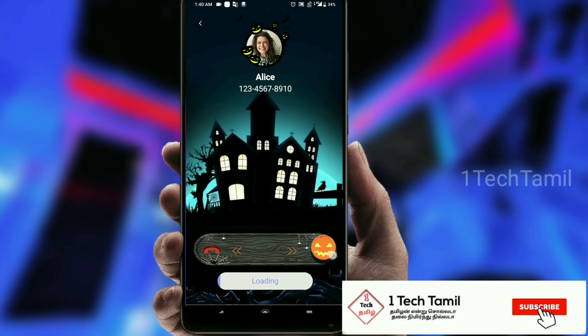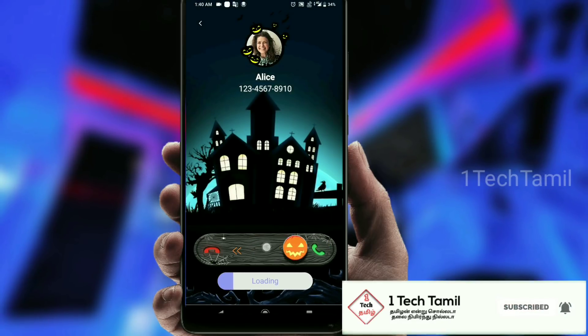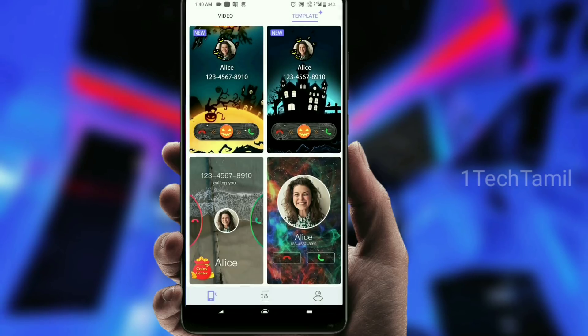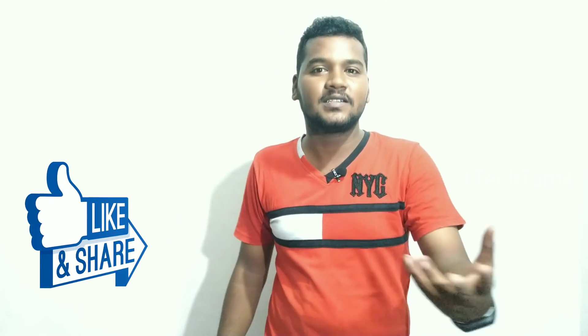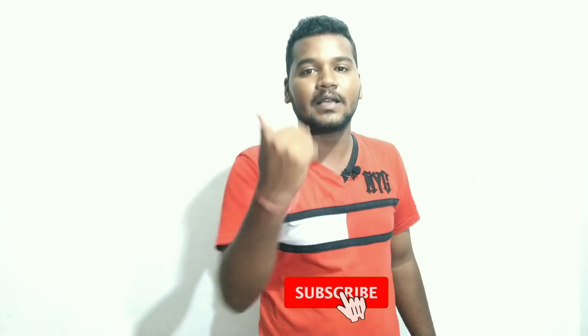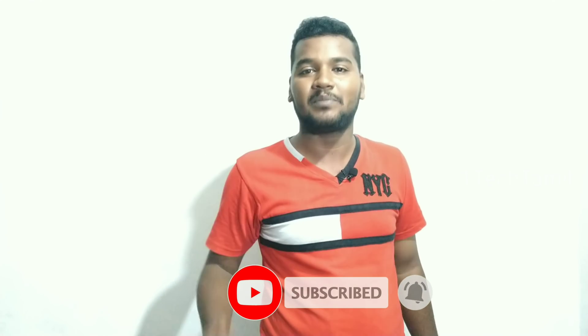If you have a call, you can check it out. You can download it. If you have a video, please like and share. If you have any questions, you can subscribe — click on the bell. We will see you in the next video. Bye.